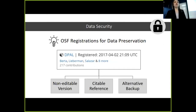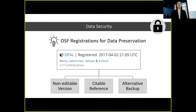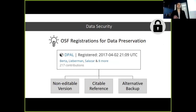Our first major concern was data security, and we addressed this using the Open Science Framework's registrations features, which allows us to create a snapshot of the program in time — a non-editable version that serves as an additional backup and a citable reference for the program at a particular point in time when a report is being made.